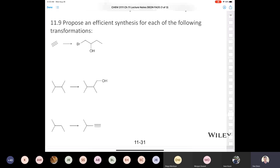Now we have our 1-butene, and in the last step we just treat that with bromine and water to end up with our halohydrin. I'll put this bug in your ear: this might be a reaction you want to look at the mechanism for. I'm not going to ask you the mechanism on the next quiz, but it would be a good challenge — how much do you remember from last semester? Could you draw the mechanism?